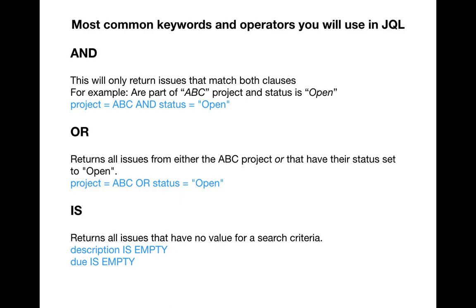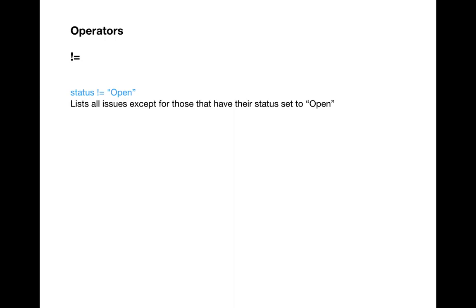Depending on what field you are looking for, you can create your query using the IS keyword. Next, we'll look at operators. The first operator is not equal to. Not equal to will list all issues except that particular status. For example, if you want all issues in project ABC which are not open, you write: project is equal to ABC AND status != open — listing all issues except open ones.